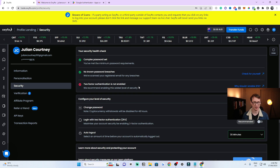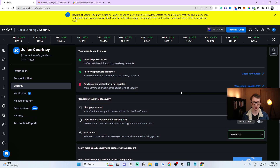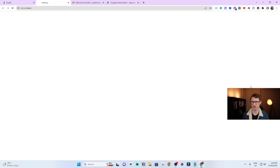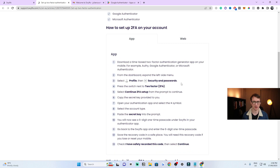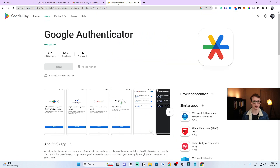Go down to the Security tab. You'll see a prompt to create a complex password and a check for known password breaches, which lets you know if your password has been leaked online — you can also check this yourself by clicking the link. The most important thing that everyone should do when they first sign up is to add two-factor authentication. You can click on the link there to get more details on how it all works.